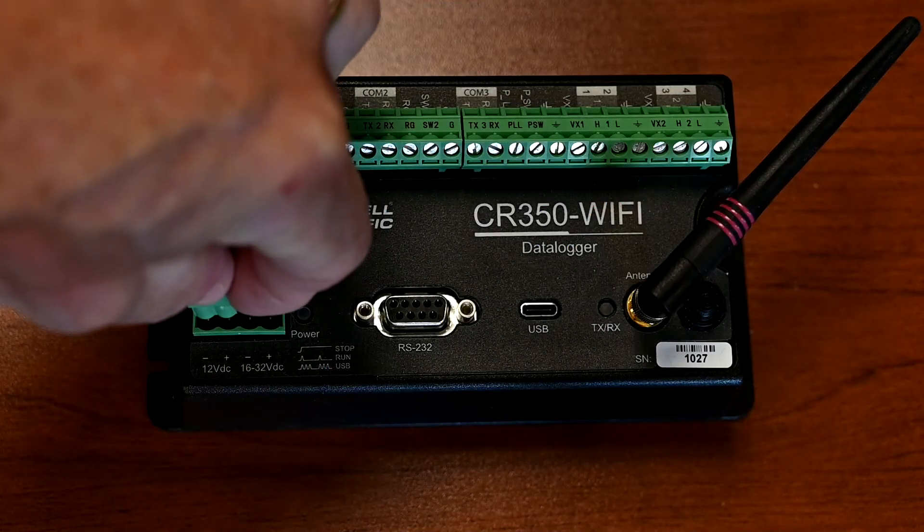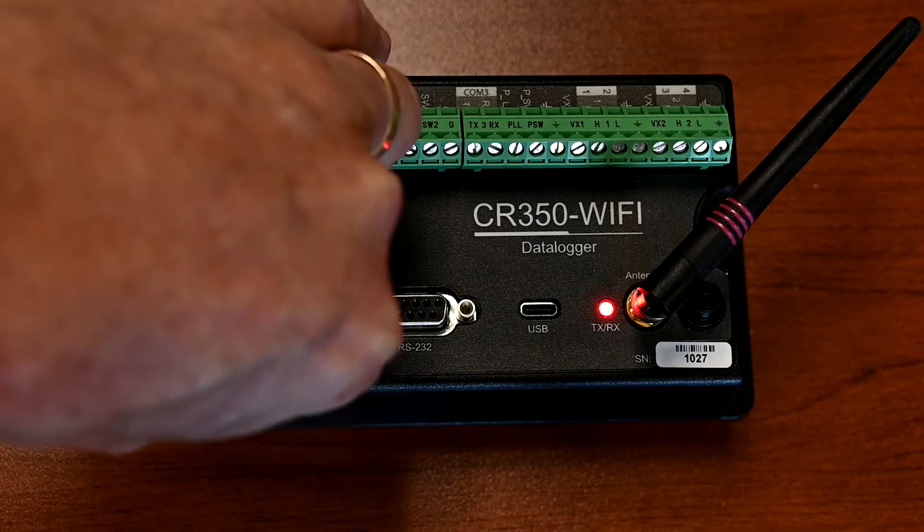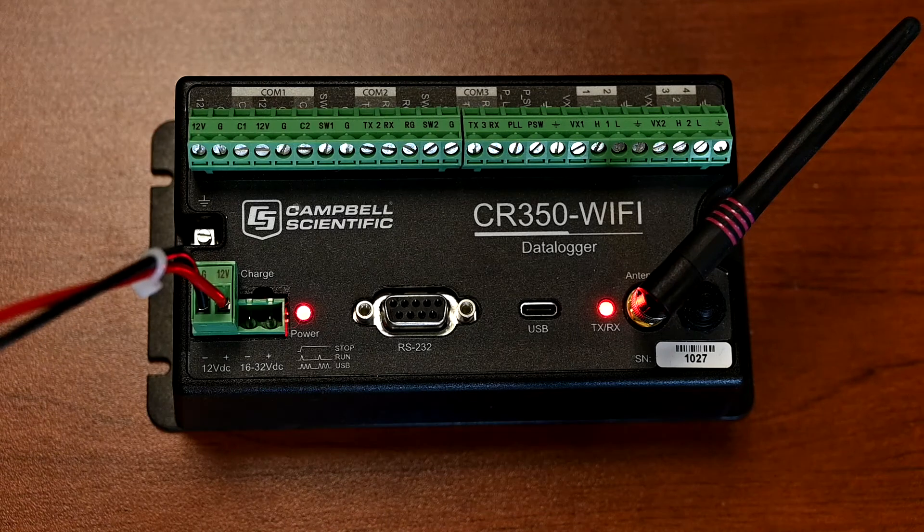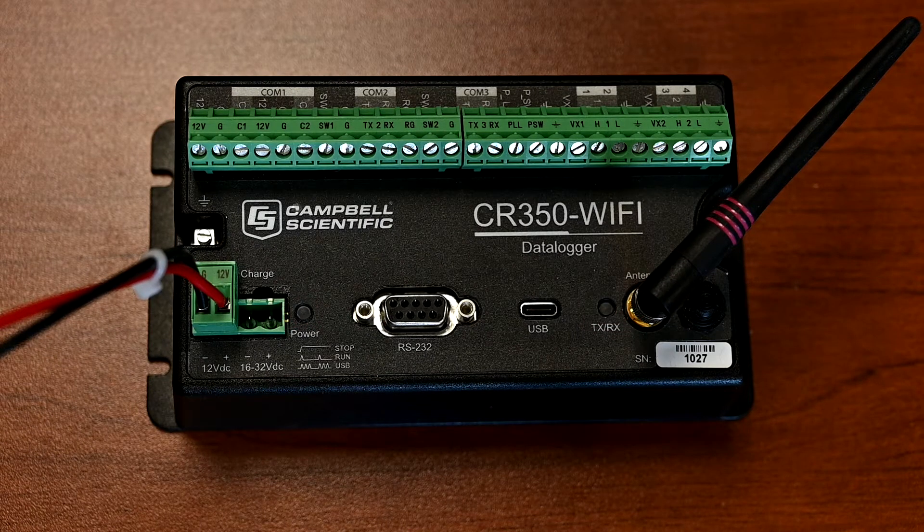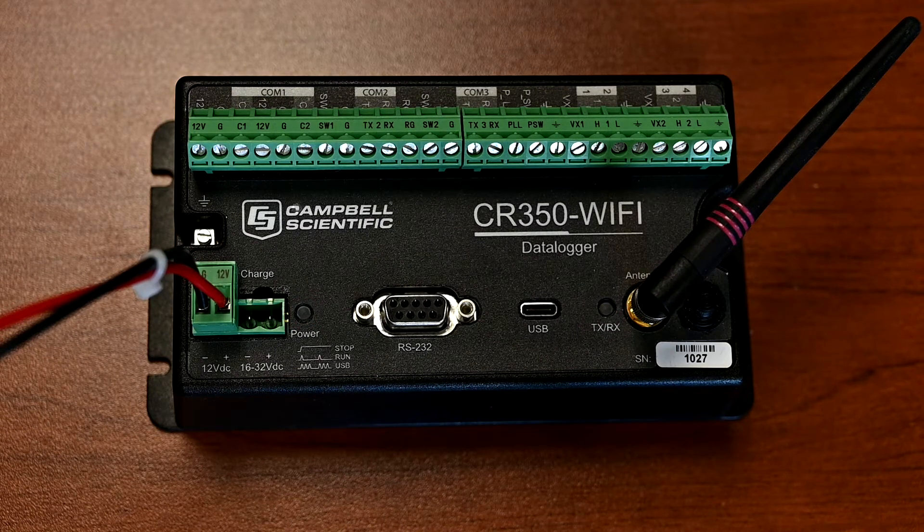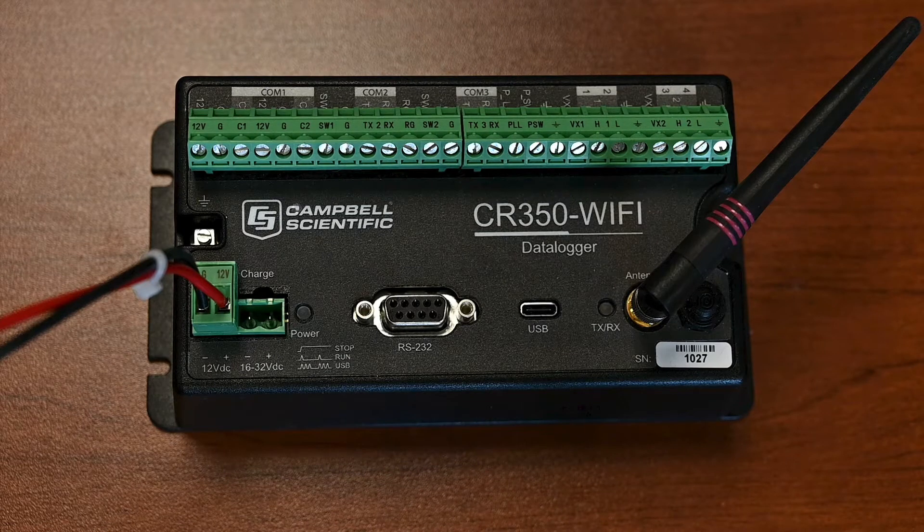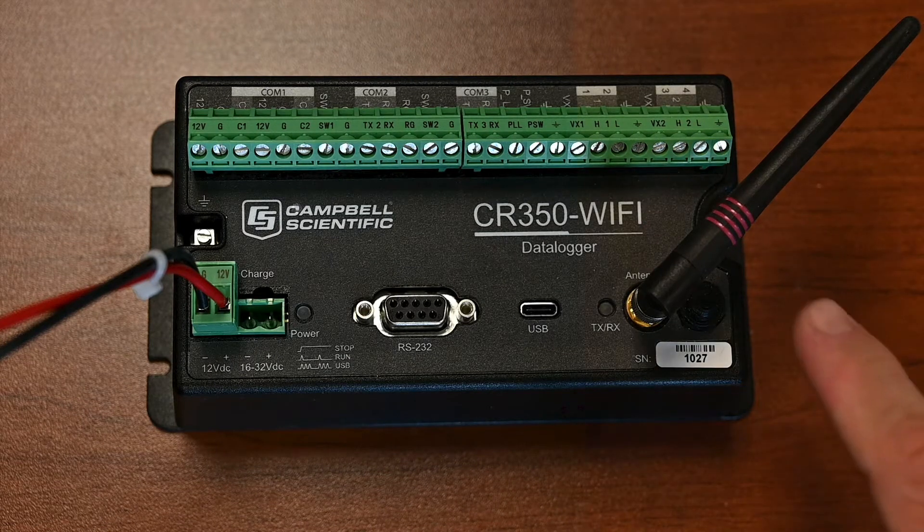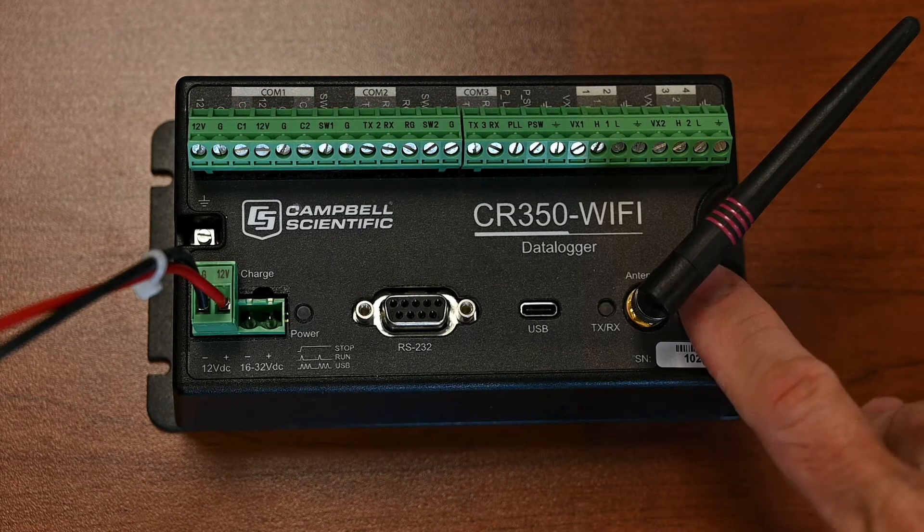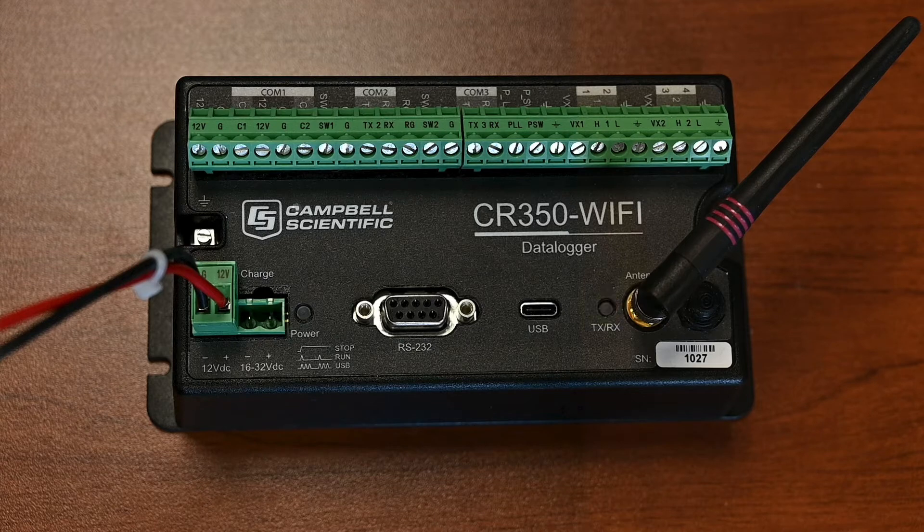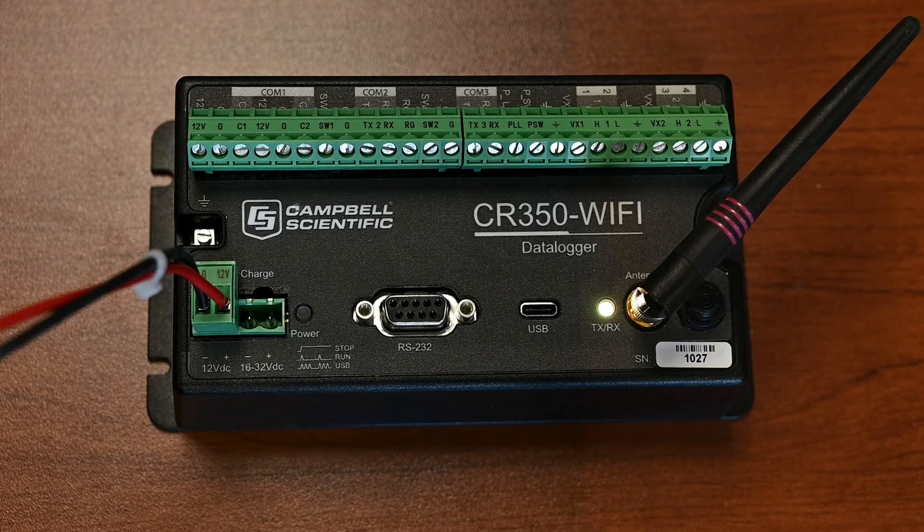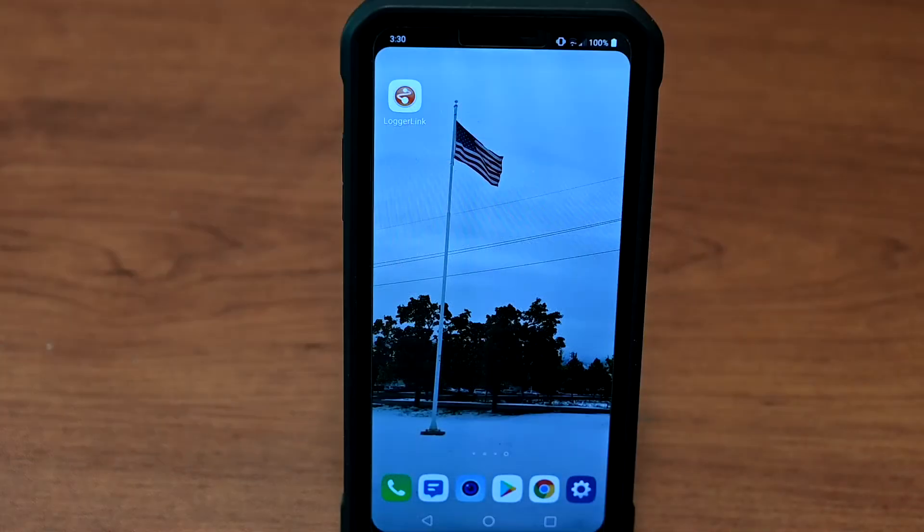Attach 12 volts DC to the data logger. The CR350 Wi-Fi cannot create a network when only powered by a USB-C cable. Press and release the Wi-Fi button on the data logger to create the network. The TX-RX LED will light solid for several seconds to indicate the Wi-Fi is now active.